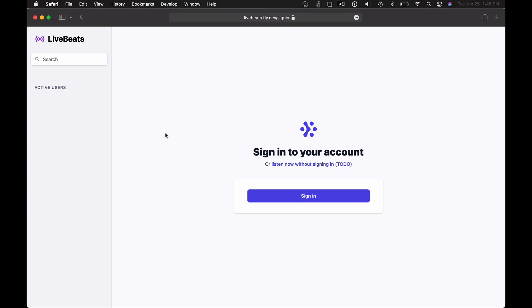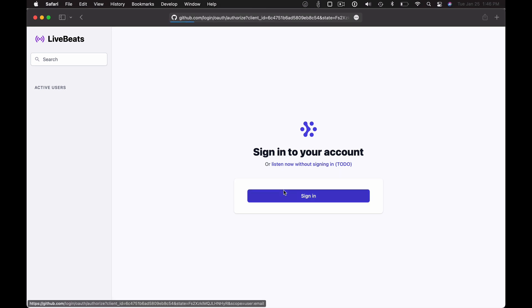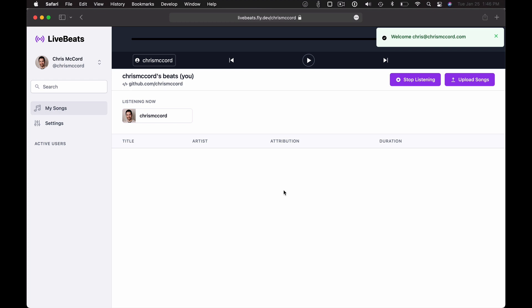It shows off some great features of Phoenix Live View and I just wanted to show you a quick demo. So let's sign in. It's going to use GitHub OAuth and now we're into our account and we can upload some music.